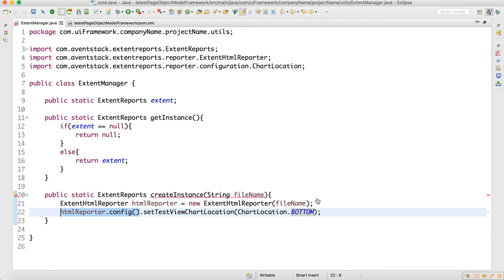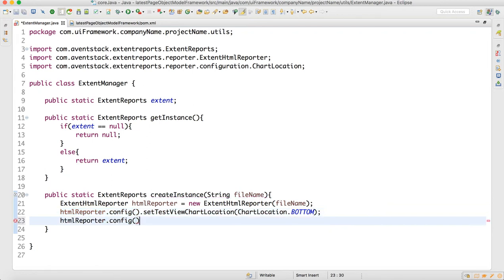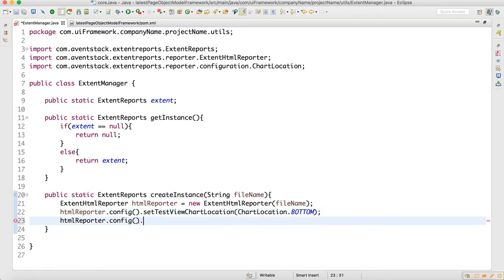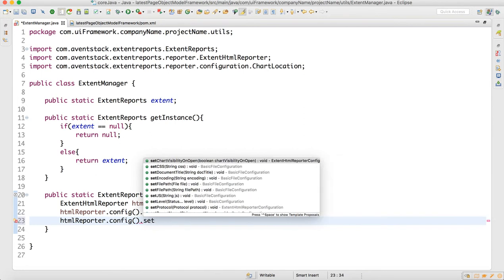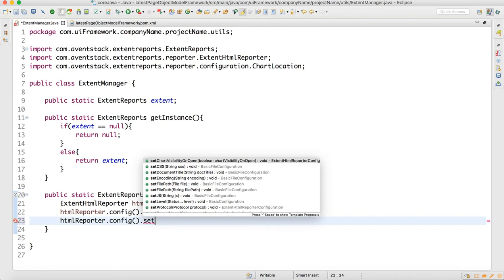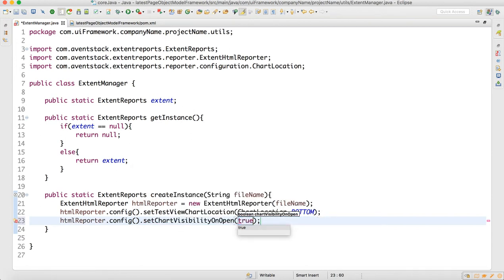All these configurations are done via htmlReporter.config(). We write setChartVisibilityOnOpen and set it to true. There are many configuration options available.